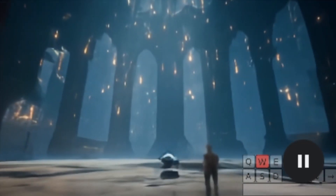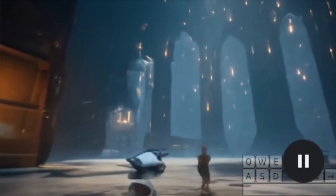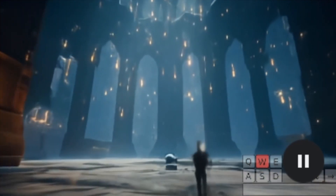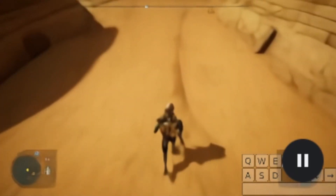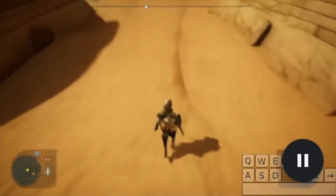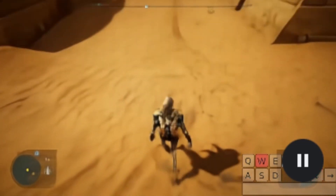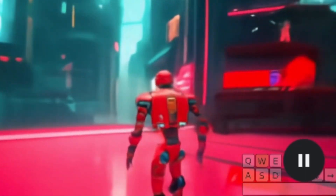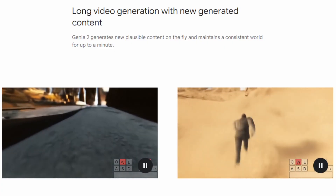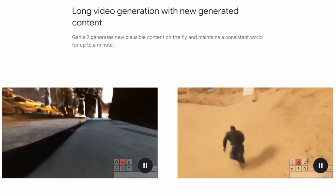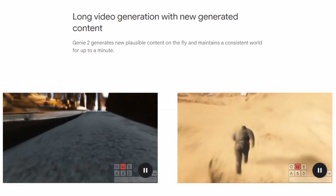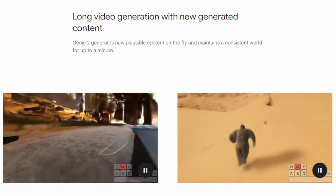What Genie can also do is hold long-term memory, so that if you are in a larger environment it'll render what's in front of you but also remember what you already passed. And when you turn around and go back where you were, it'll render the same thing accurately. If you input a single image and a prompt, currently they are able to generate the world for up to a minute.